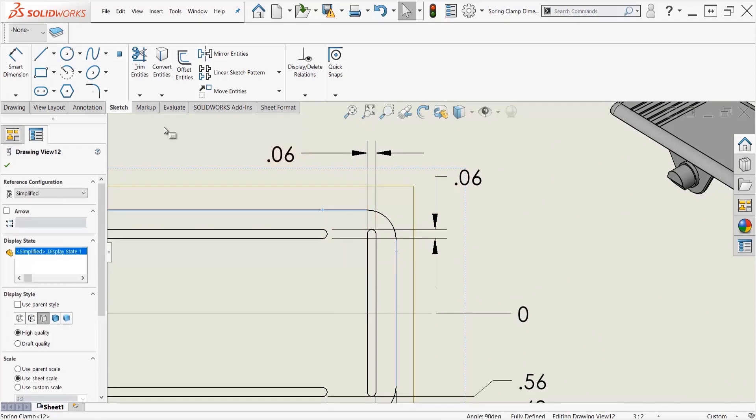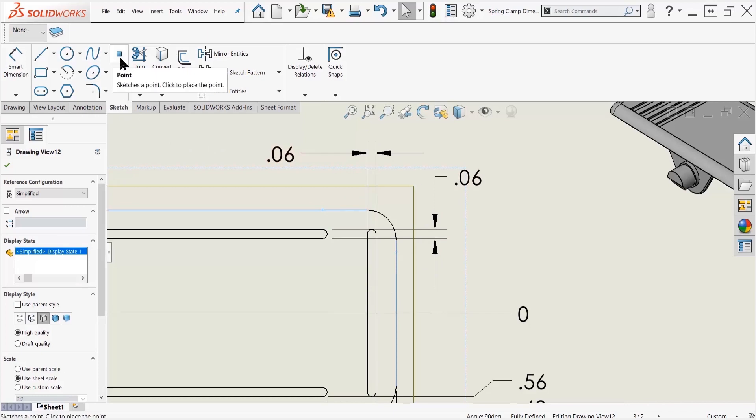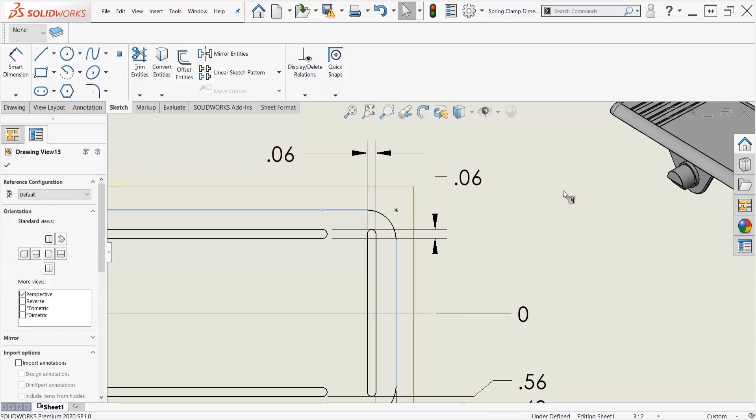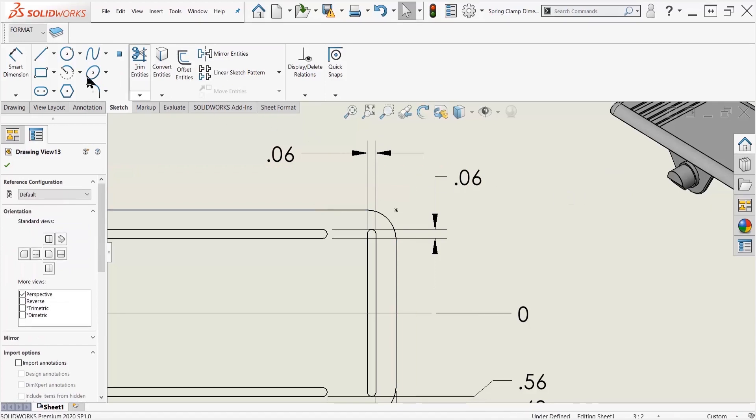Up here at the top in the sketch tab, I'm going to add a point. The point is going to automatically find the intersection between these two lines and add in my virtual sharp. From there I can use my...